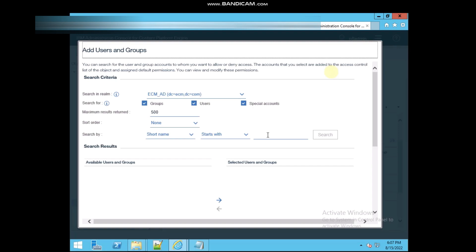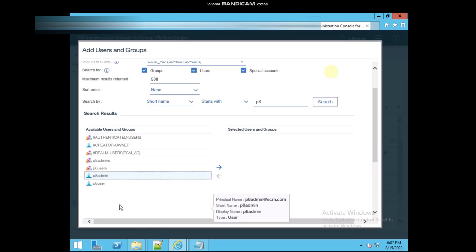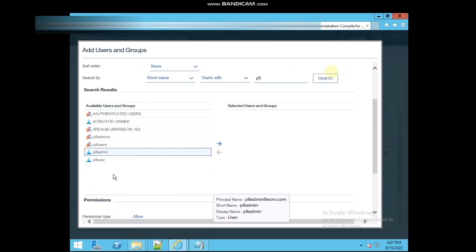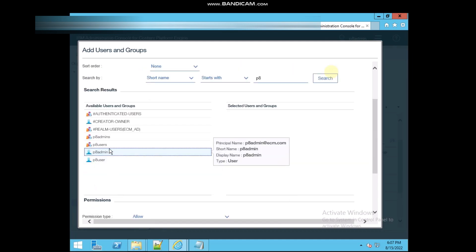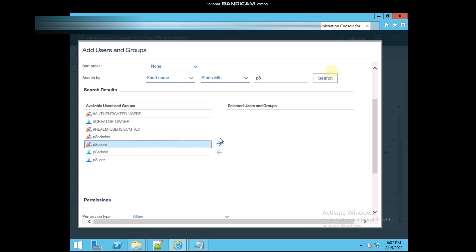Now, I'm going to search for p8 and click on the search page. So it's showing some names which are started with p8. The eight users, I'm selecting and clicking on add on the right side.